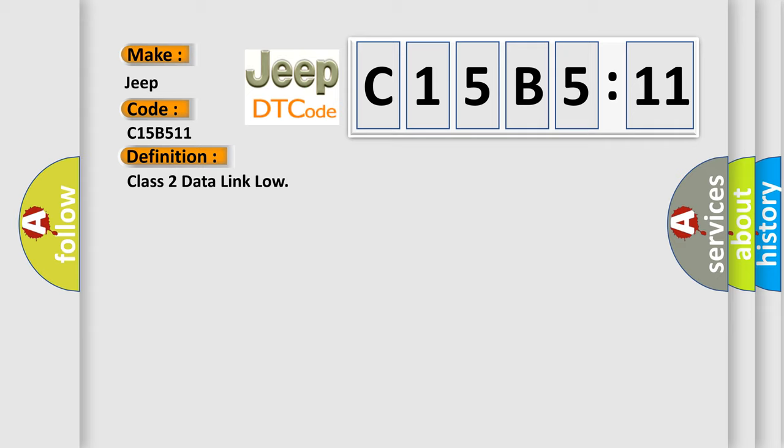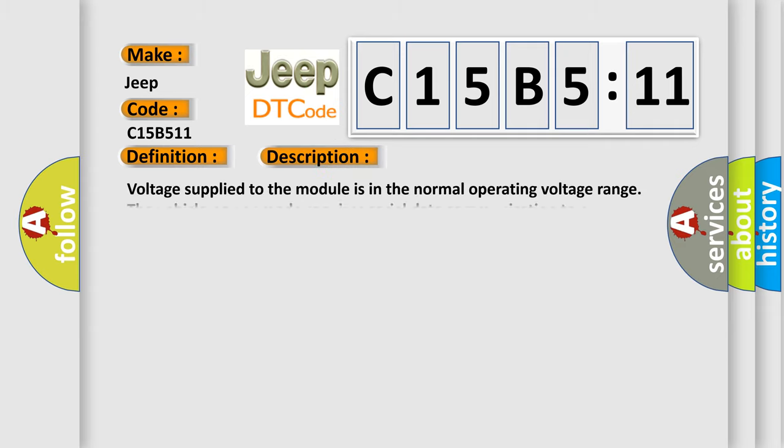And now this is a short description of this DTC code. Voltage supplied to the module is in the normal operating voltage range. The vehicle power mode requires serial data communication to occur.